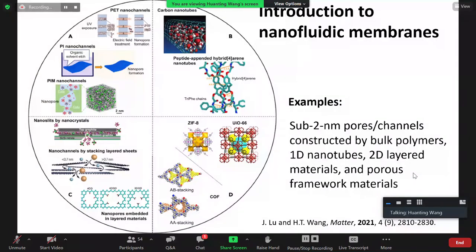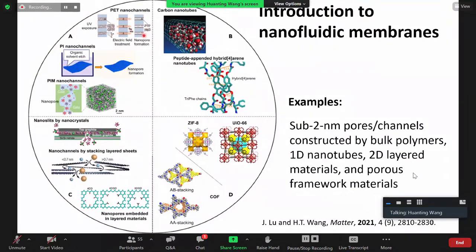Let me begin by showing some of the work done in the area of nanofluidic membranes. There's a lot of work being done in this space, including polymers. For example, the PET nanochannel can have a very fine channel — even sub-nanometer — and different functional groups give the channel very different transport properties compared with amorphous materials with irregular channels.